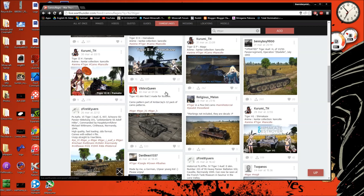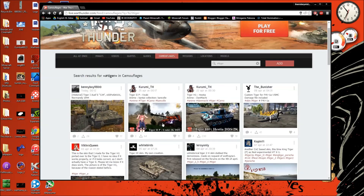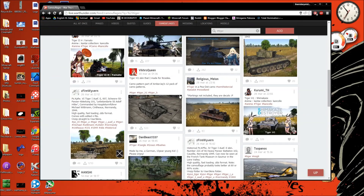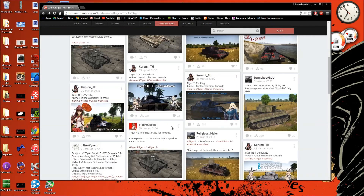What is up everybody and welcome to another video. In today's video, as you can probably read by the title, we are going to be installing a custom skin into War Thunder. War Thunder is a game that features World War 2 tanks, planes, and ships in the future. If you want to find skins to put on your War Thunder, just go to live.warthunder.com — there's a camouflages section where you type in a hashtag of the vehicle you want to skin for.